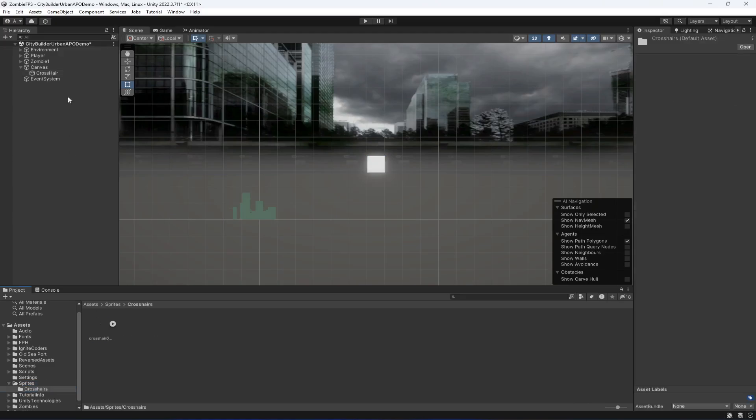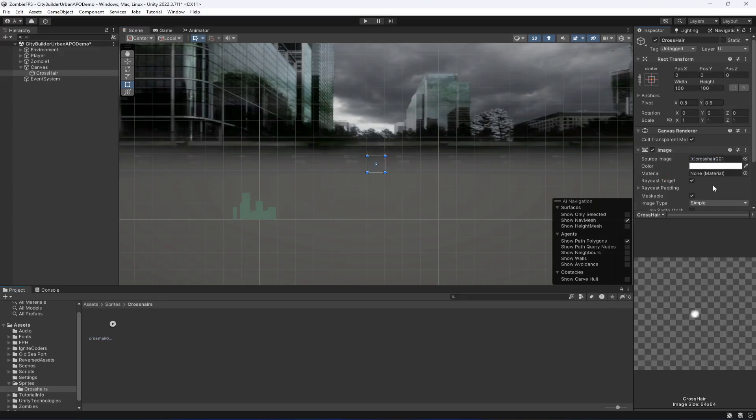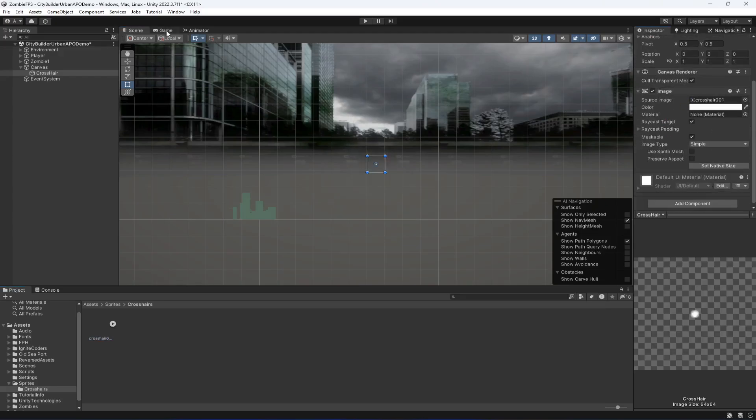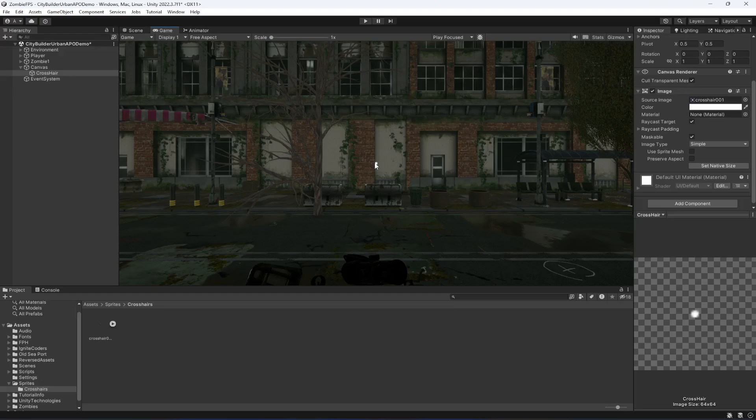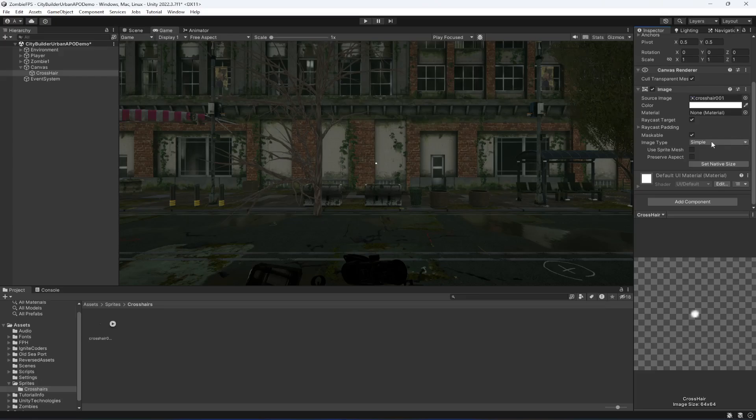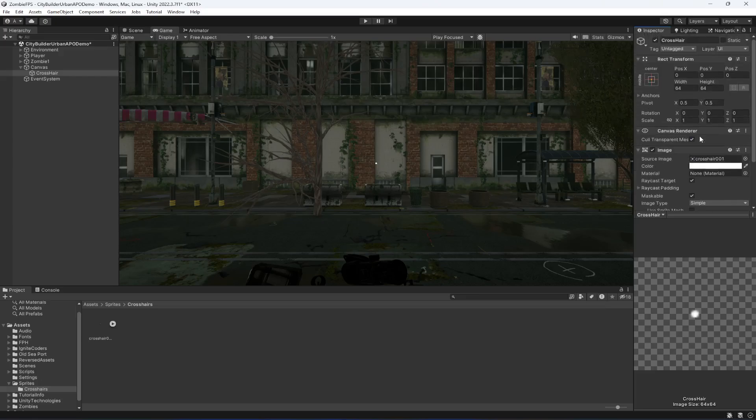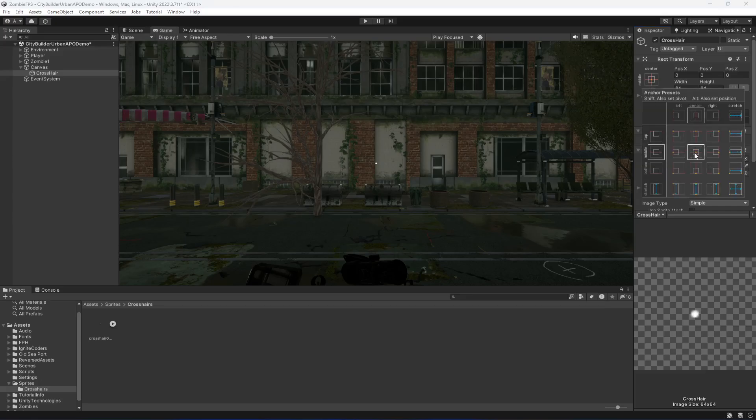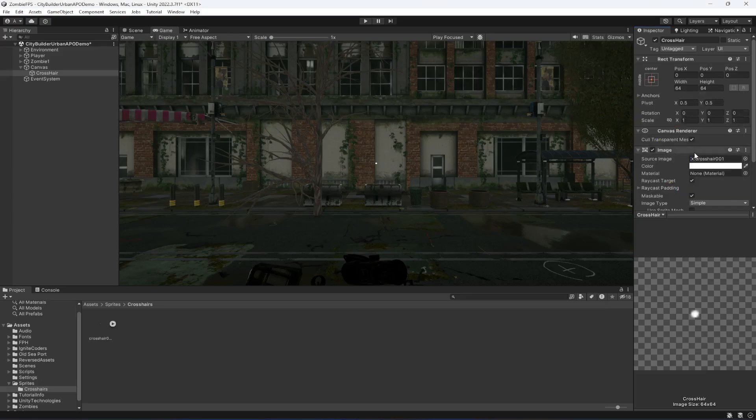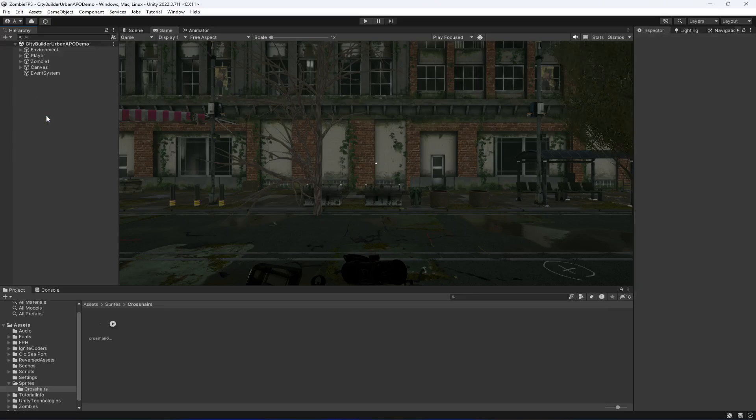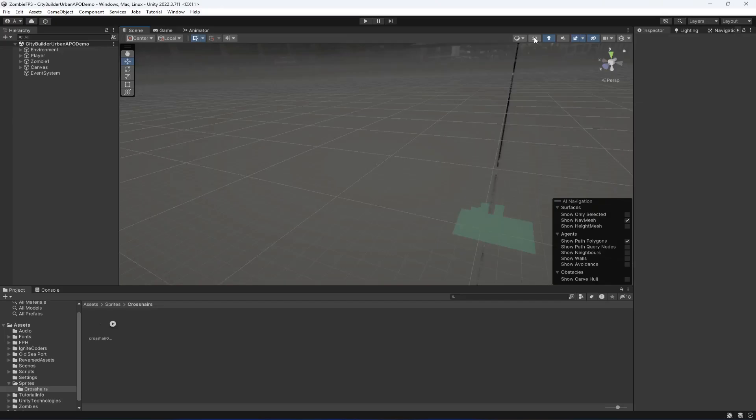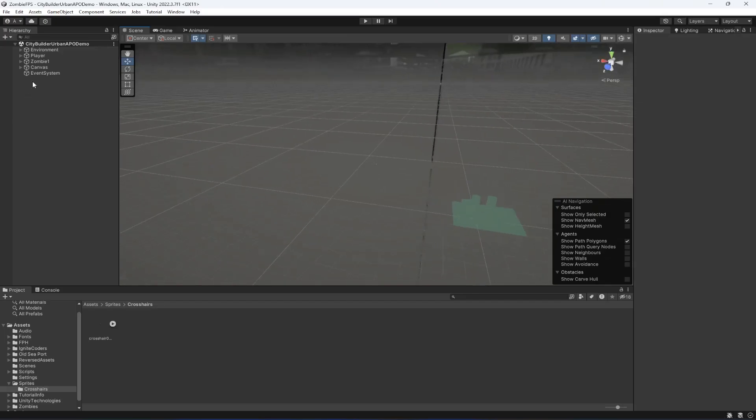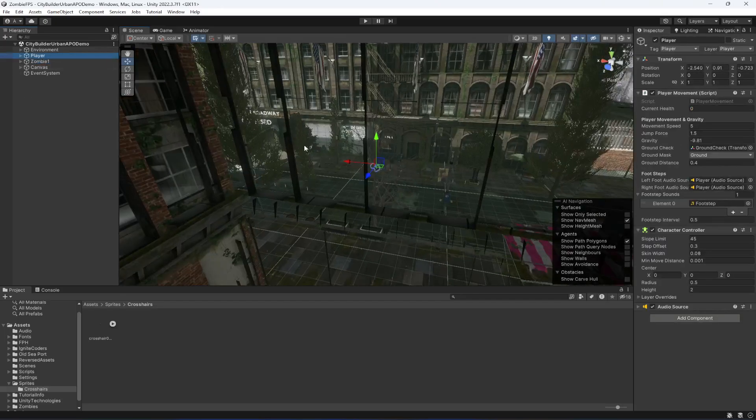Now you will see the crosshair on screen. If you click on Set Native Size it will become small. Make sure the crosshair is in the middle center. That is all for the crosshair. Change back to scene view, remove 2D, and double click on player.